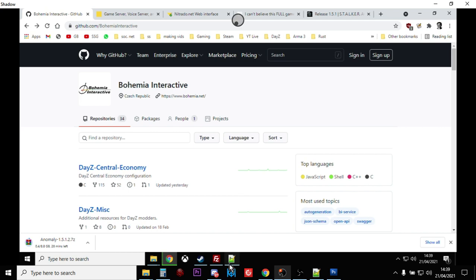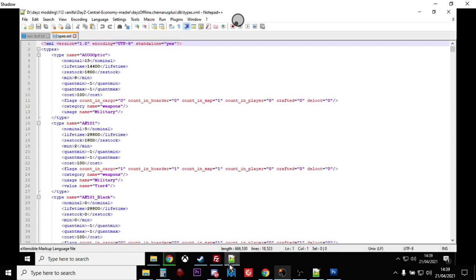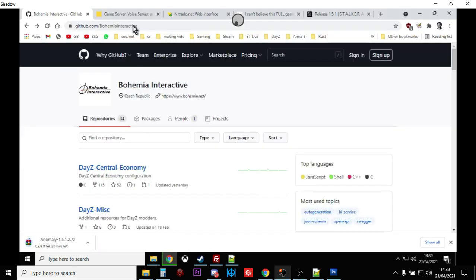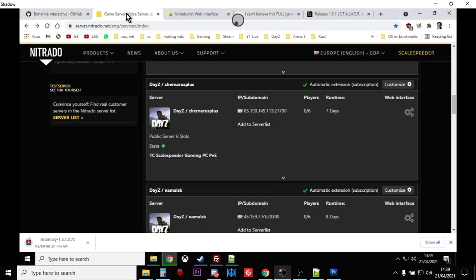Open them up in Notepad++ and start playing around with them. Also, if you've got a PC server on Nitrado, this is the way that you update your XMLs, because when you open up your DayZ server on Nitrado, your PC one anyway, there's no option to reset the XMLs.